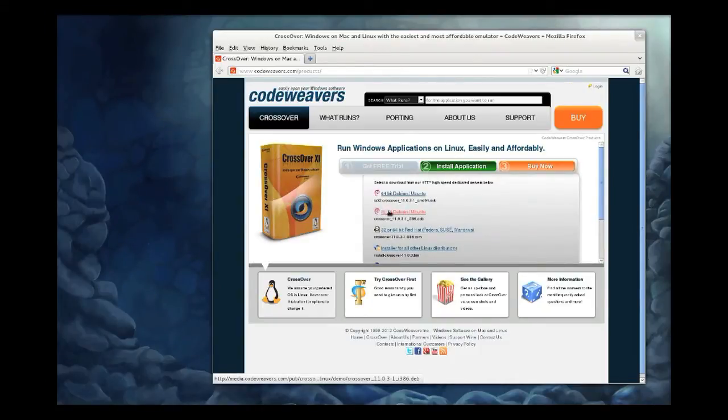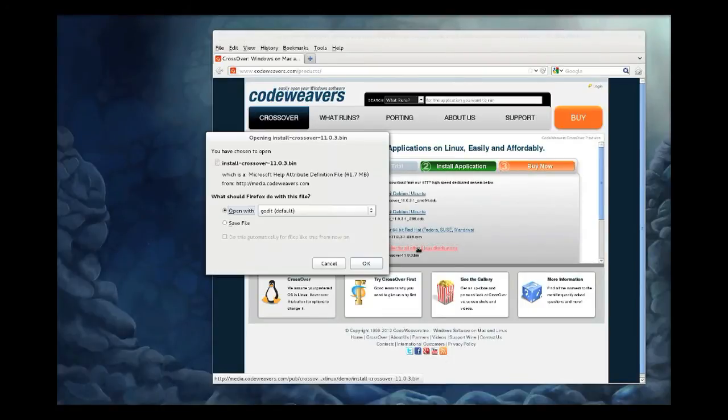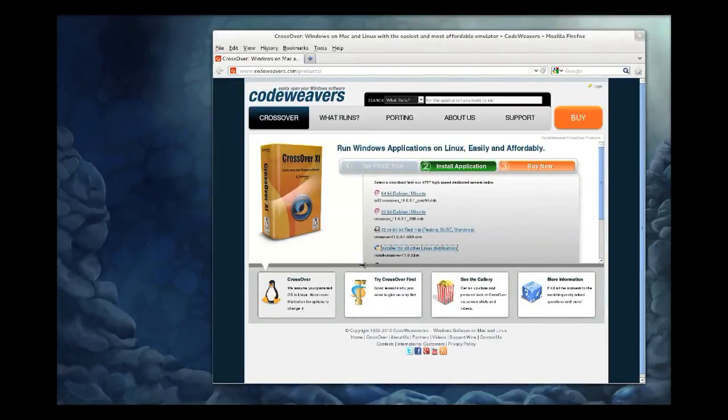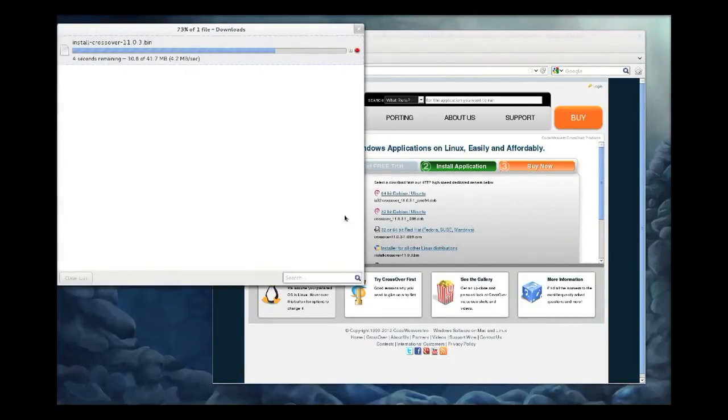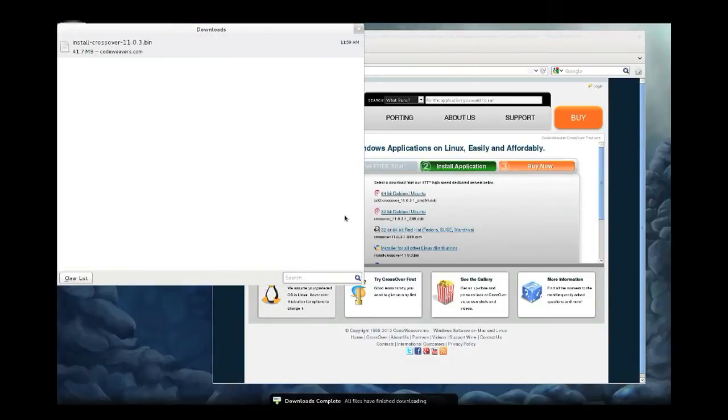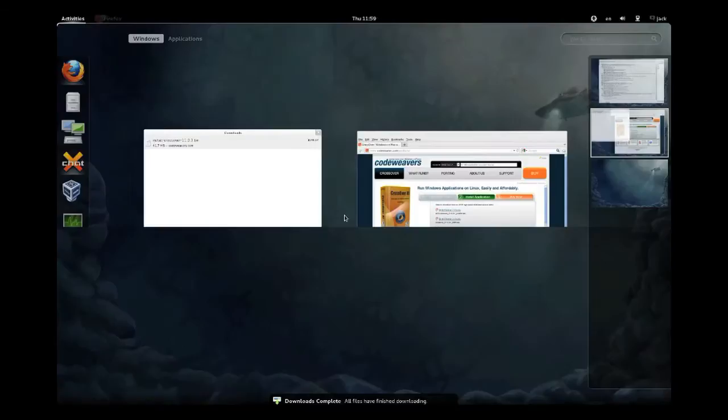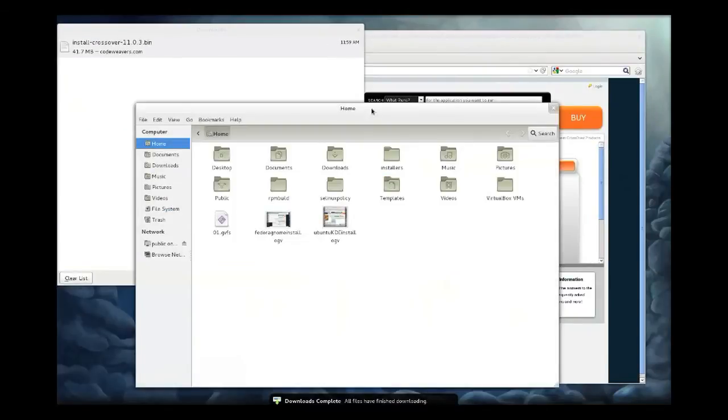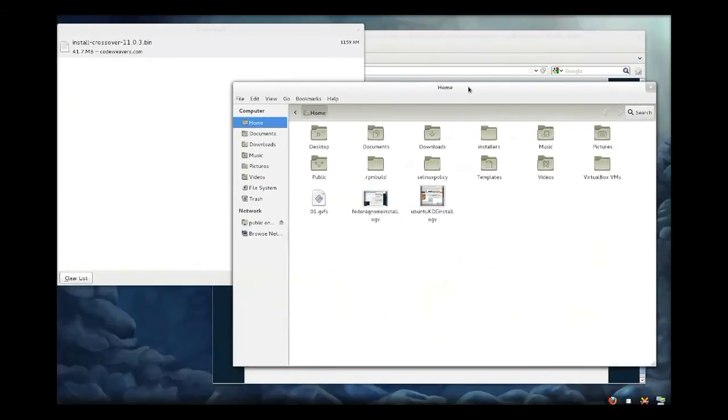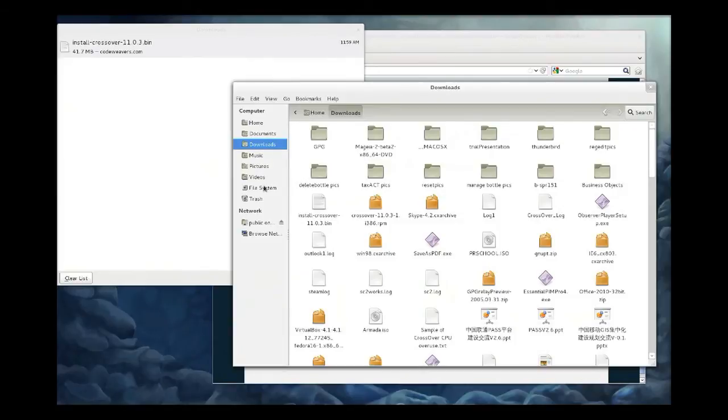So you're first going to download it from our trial page and save the file. Don't double-click on the .bin to open it. Most systems will try to open it in a text editor, and that is not what you want.